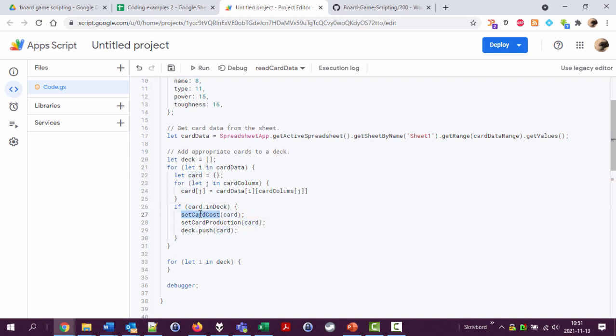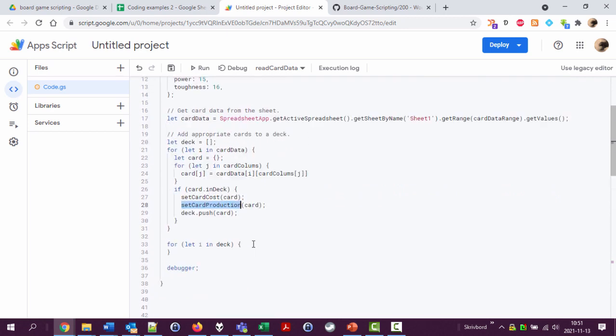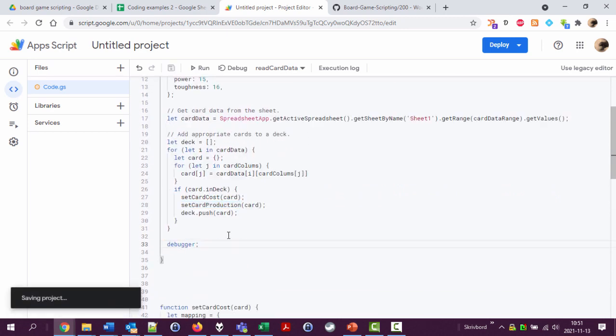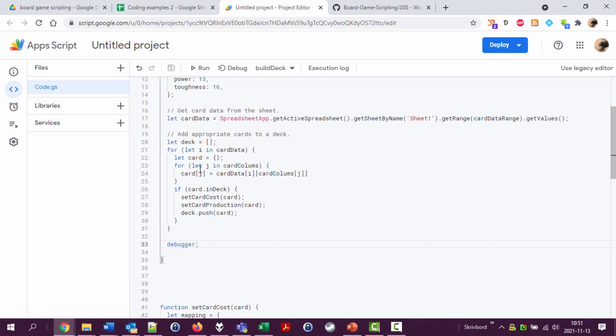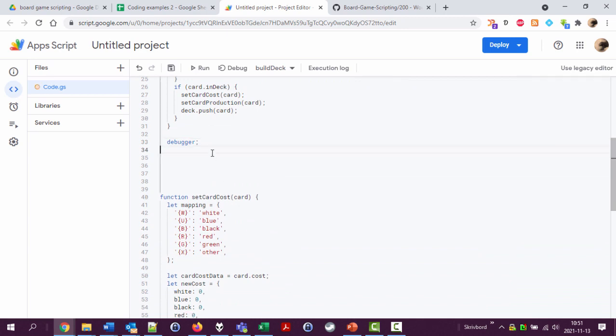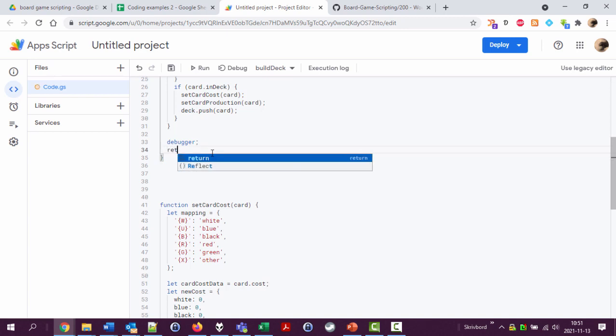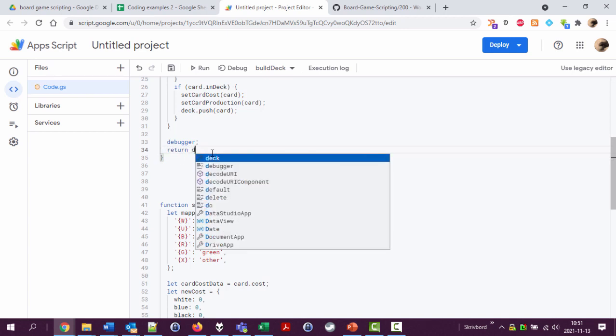Calculate the card cost and the production. We don't want to do this with all the cards, just ones we use, because this is not heavy calculations but it actually takes some time. There we are. Okay, so and then here down here we should say return deck.